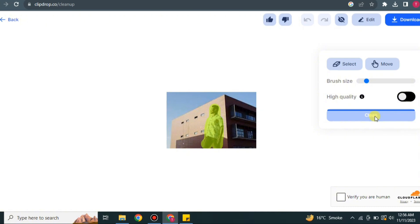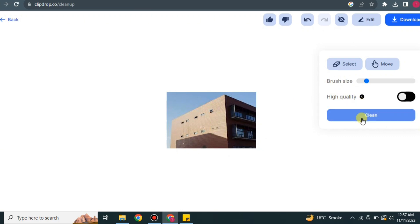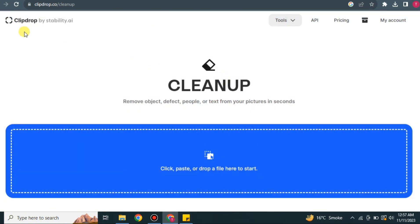Here it just removed that person, but there's something unclean, so I'm using the brush once again and clicking on Clean. It will just take a while. And here you can see we are just left with the building. You can also download this image.